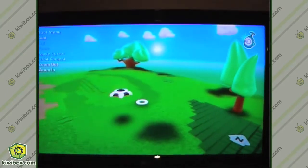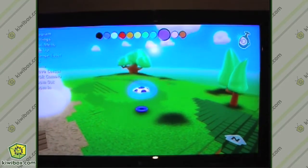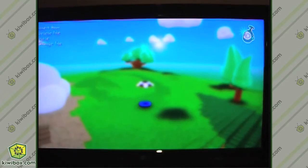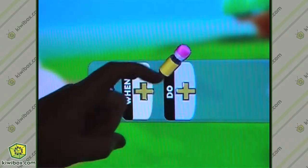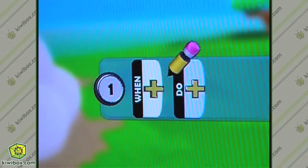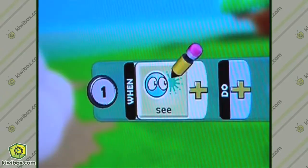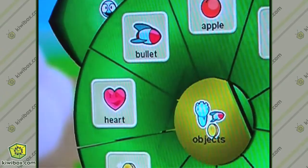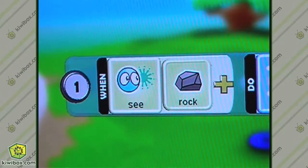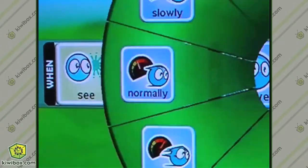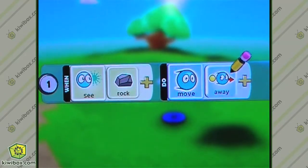Now if I pressed play right now he wouldn't do anything because he doesn't have any programming, so it's up to you to give him something to do. So I'm going to open the program editor. The way this works is what we're defining here is a rule — it's a reaction for how this saucer responds to things happening in his world. We can have him do things like, if you see a rock then maybe he's scared of rocks, so we tell him: if you see a rock then move away from it. And that's a complete program right there and it would totally work if we ran it.